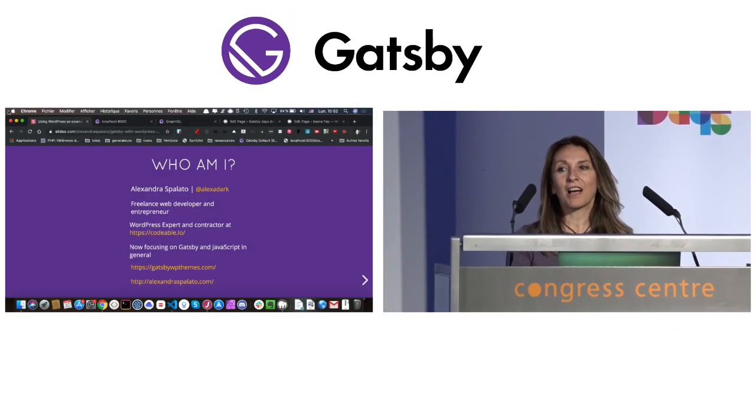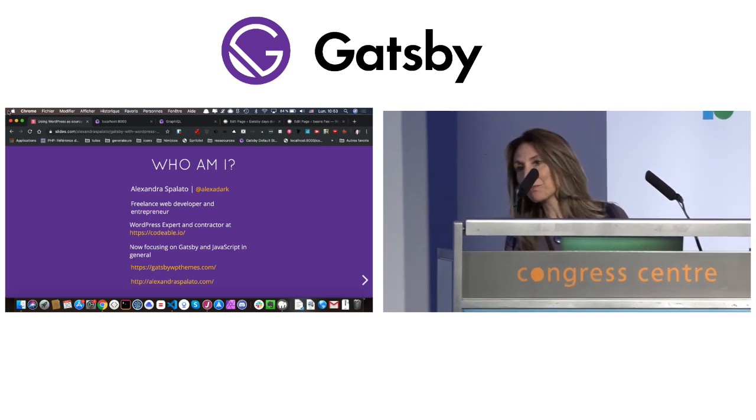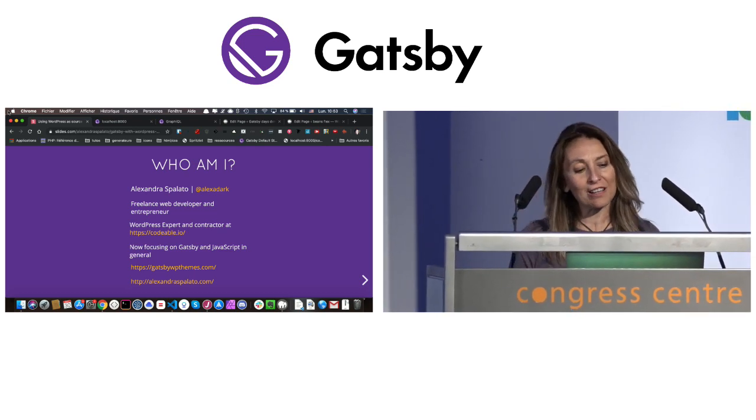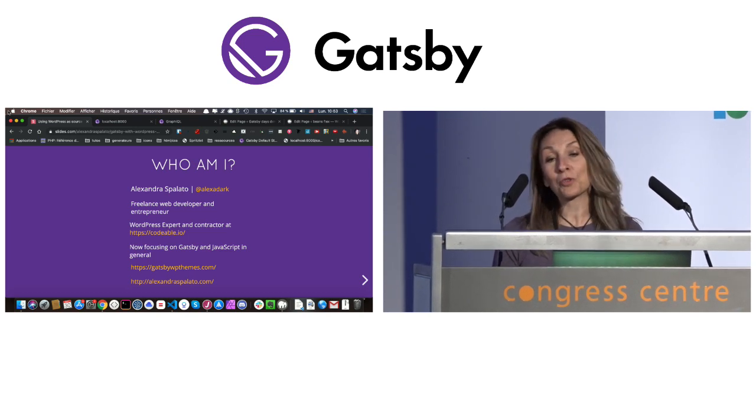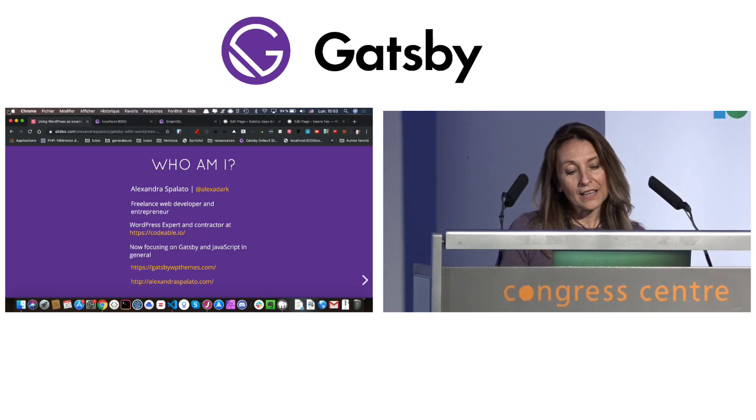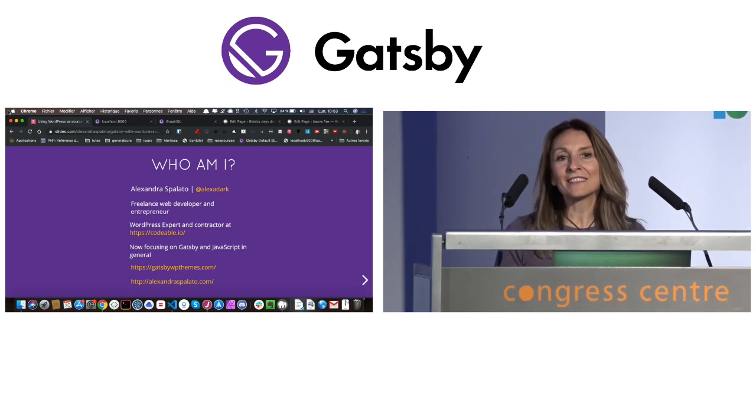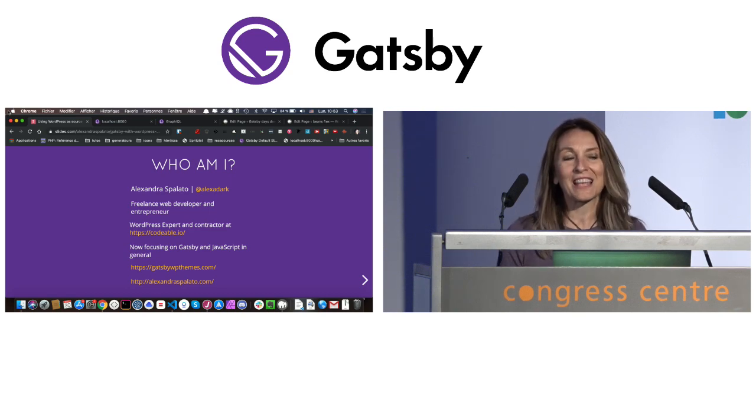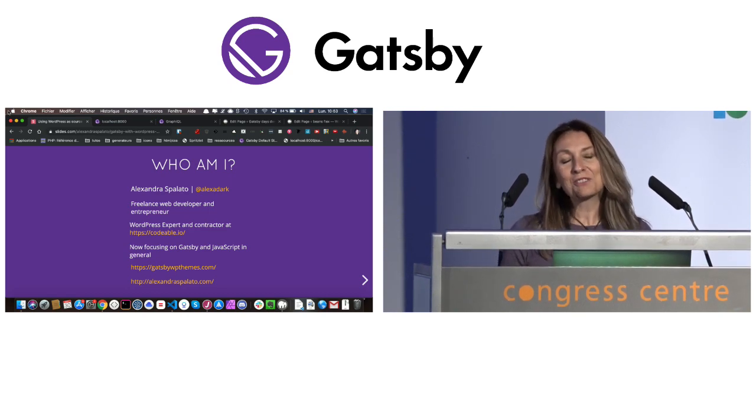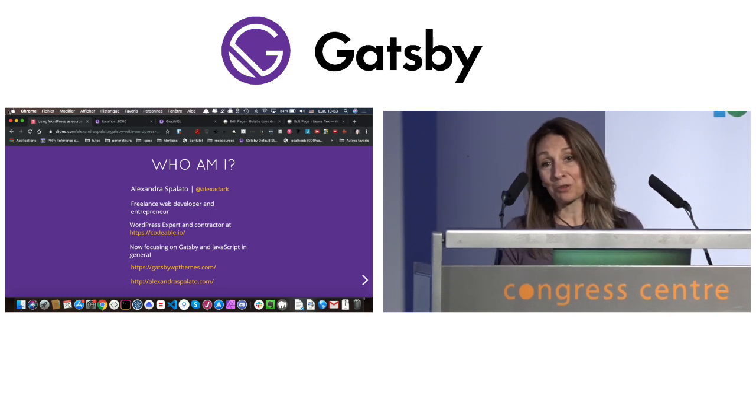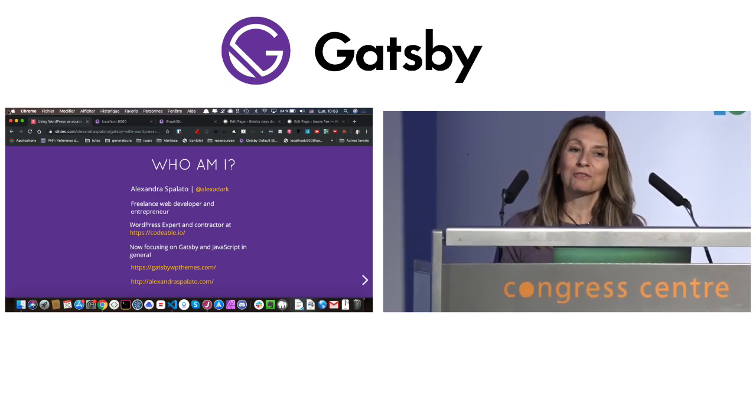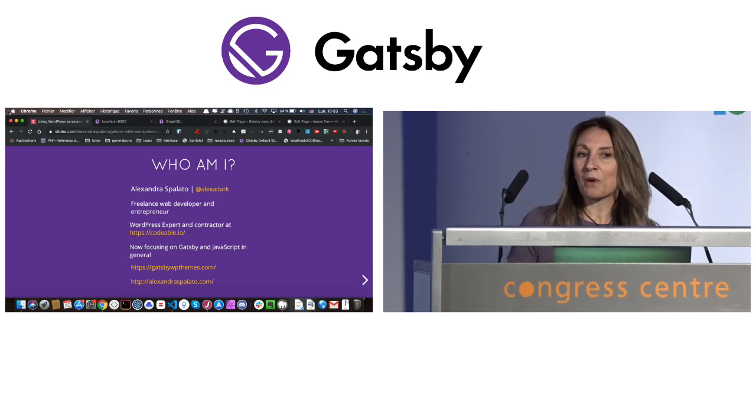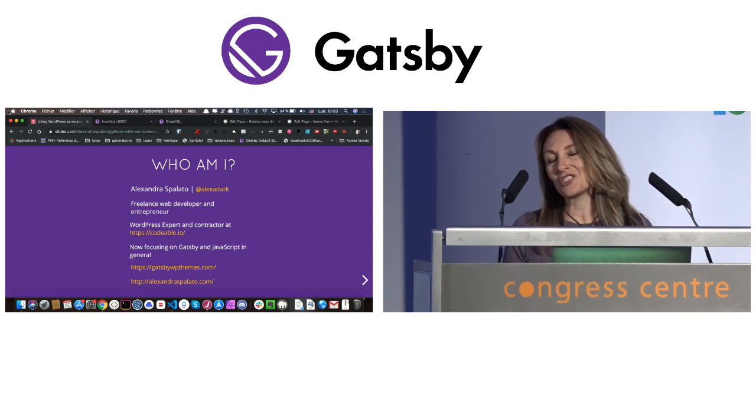Hello, I'm Alexandra Spalato. I'm born and raised in France, but I live in the beautiful Spanish island of Mallorca. I'm a freelance web developer and entrepreneur and a WordPress expert and contractor at Codable. In 2018, I attended a full-stack JavaScript bootcamp in Barcelona, three months full-time. I loved it, and after that, I badly wanted to work with JavaScript and React. And guess what? I found Gatsby to be the perfect bridge between my two worlds, WordPress and JavaScript.